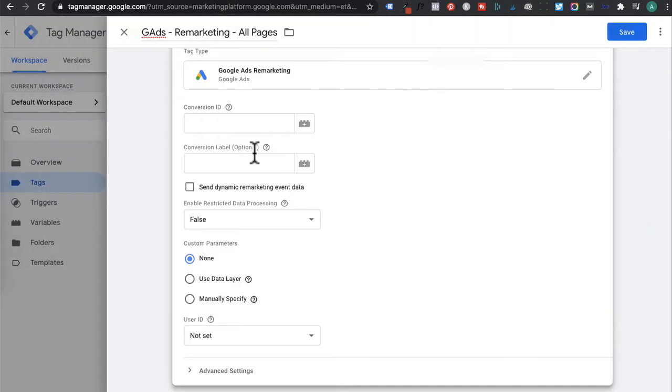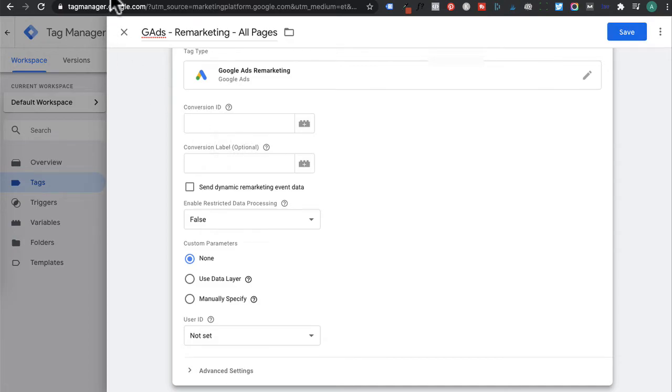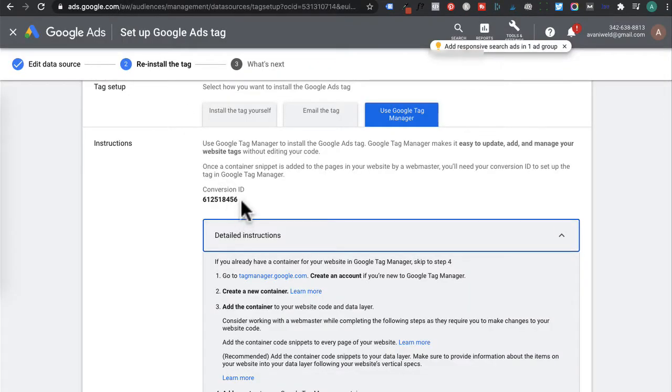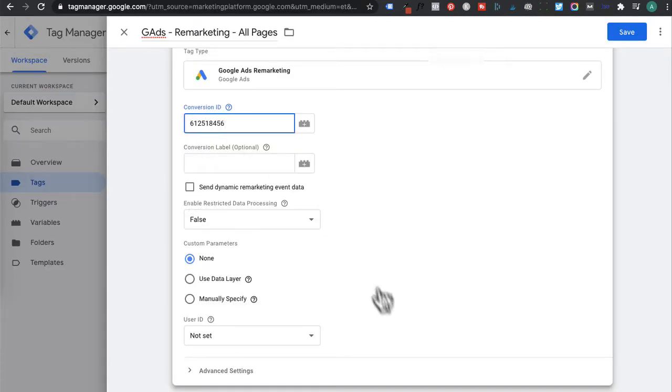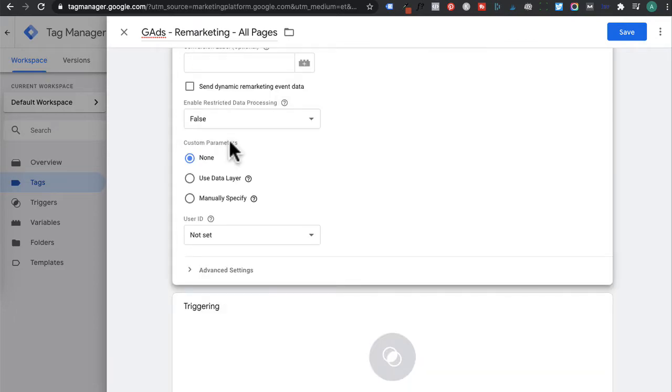We need to go back to Google Ads and copy that conversion ID and then paste it in here. For custom parameters, I'm going to set it at none. But if you're an e-commerce store, you can go in and configure it for custom parameters using data layers.